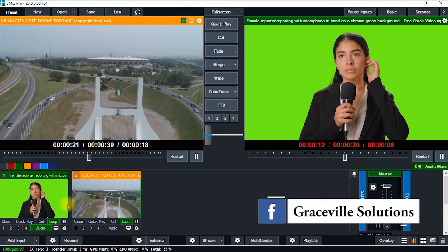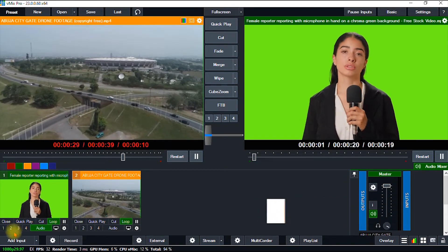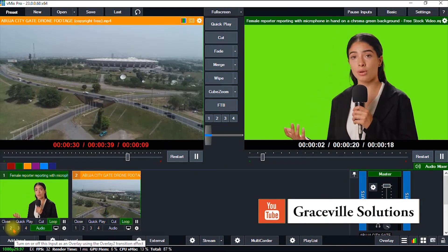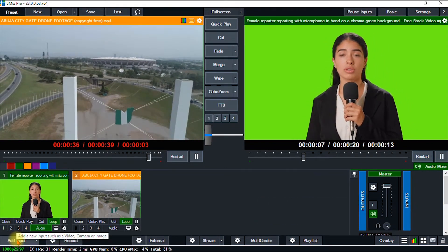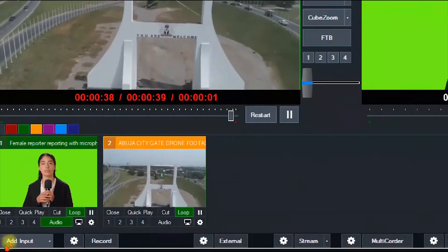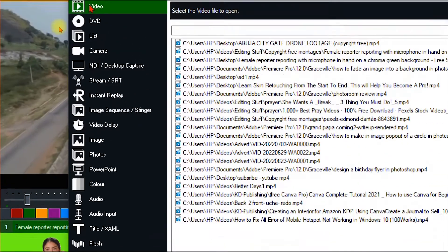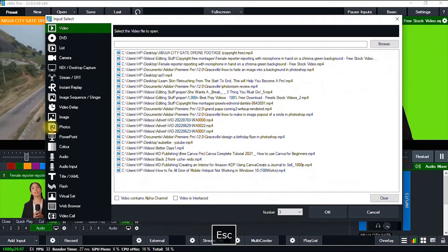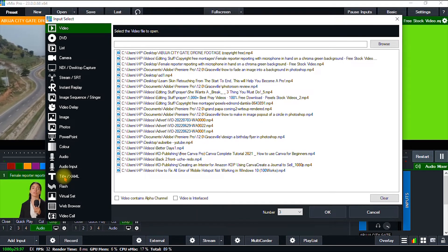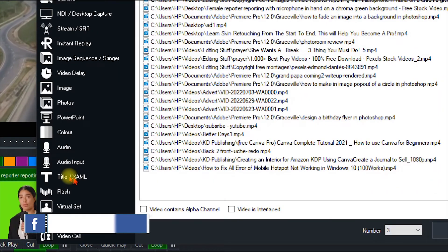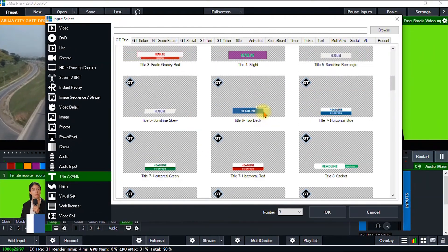We have successfully imported our videos. So the next thing I'm going to do is add my lower thirds. vMix comes with a ton of lower thirds. To do that, you go to Add Input right here, and then you go all the way down to Title/XAML and click it.